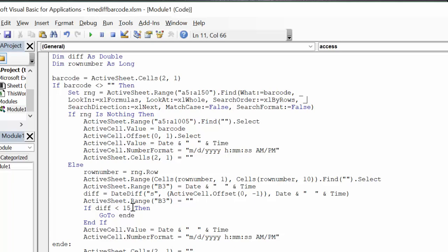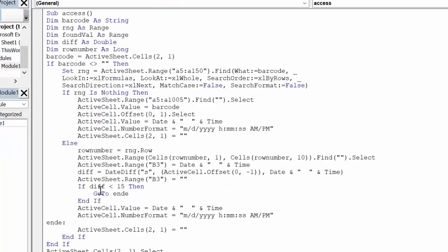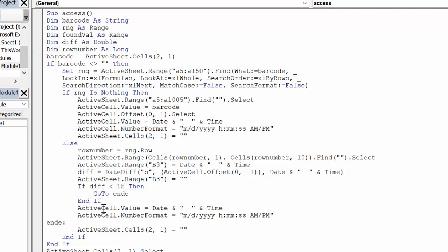Now if the difference is less than 15 seconds, then you go to an end E. Here's my end E which says active cell—we go back to where the barcode goes in. But if the difference is greater than 15 seconds, then we just insert the date and time in that new cell. I will include this code in the description of my video.